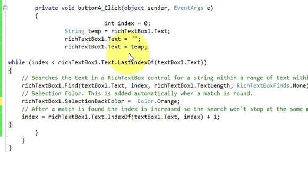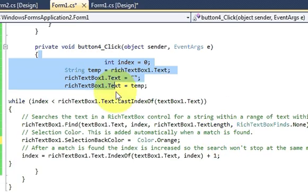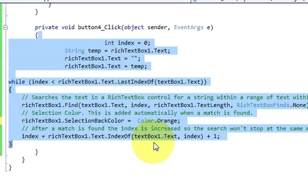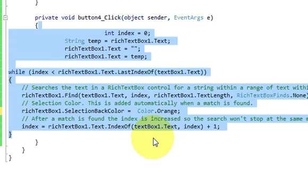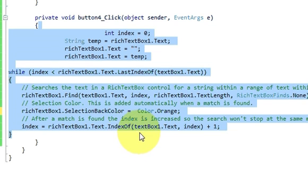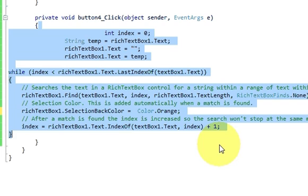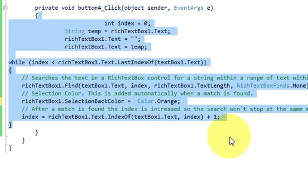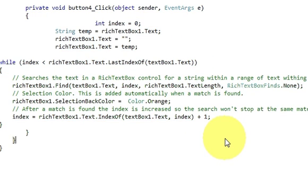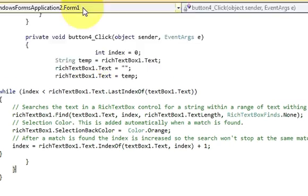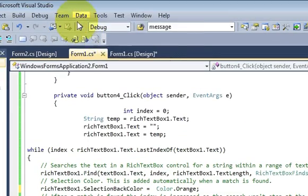So this is the code for highlighting your desired word in the textbox or text field. If you want, just pause the video and copy the code from here. When you are done with copying, let's try and run the program once again.